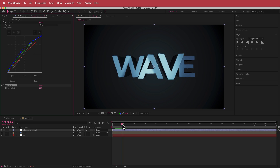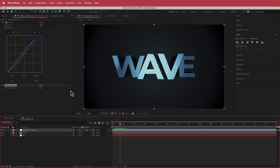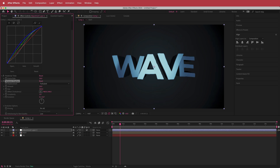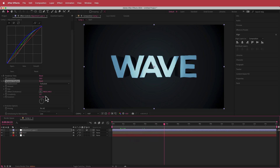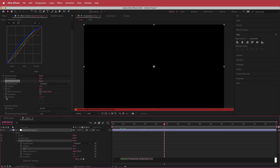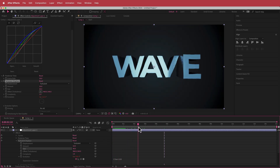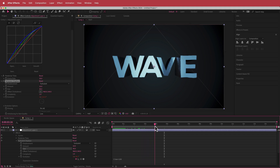To add more distortion, add the Turbulent Displace effect. Bring the amount down to 10 and change the size to about 40. Then hold Option, click the evolution stopwatch, and type 'time * 100' as an expression. This adds a little more movement to the rest of the letters.